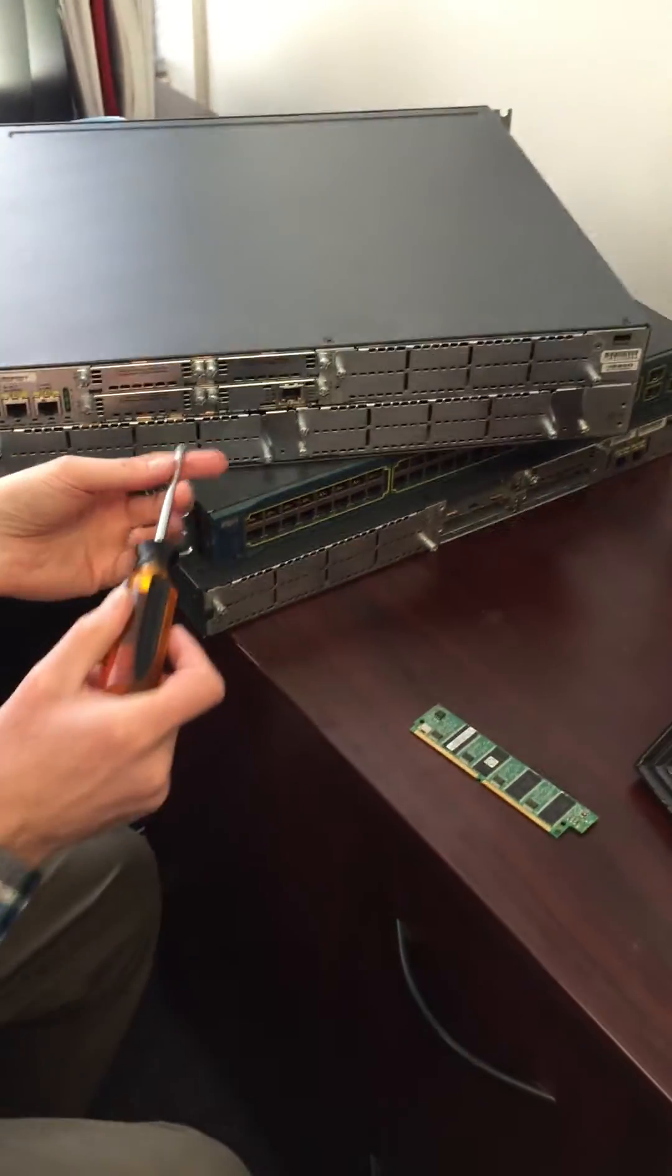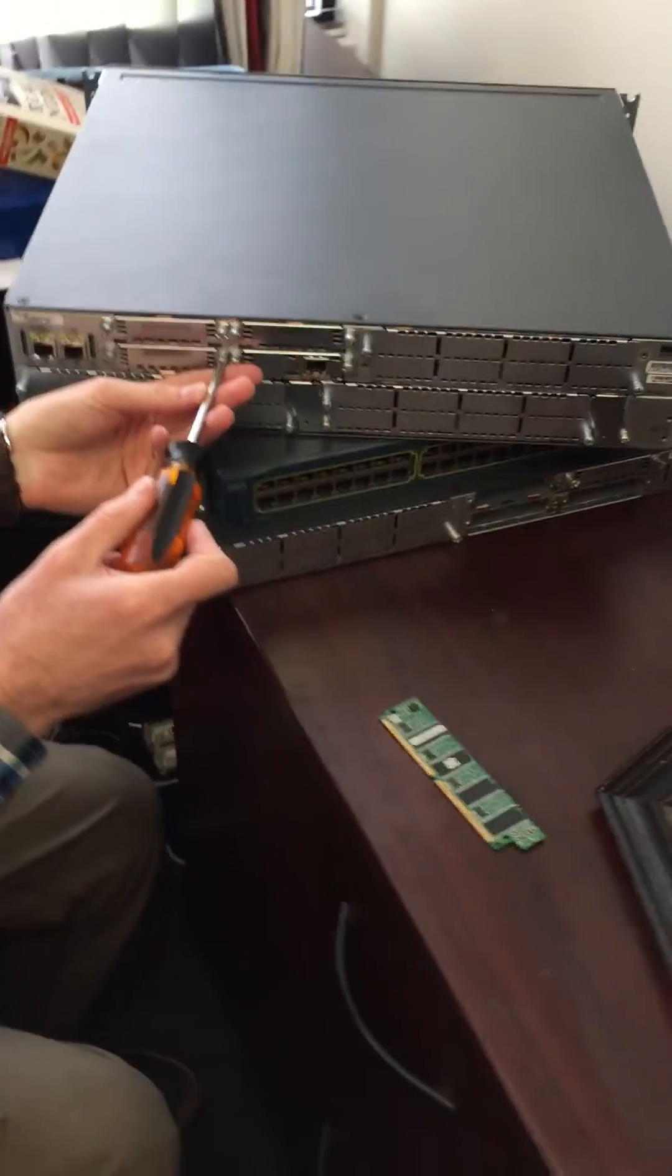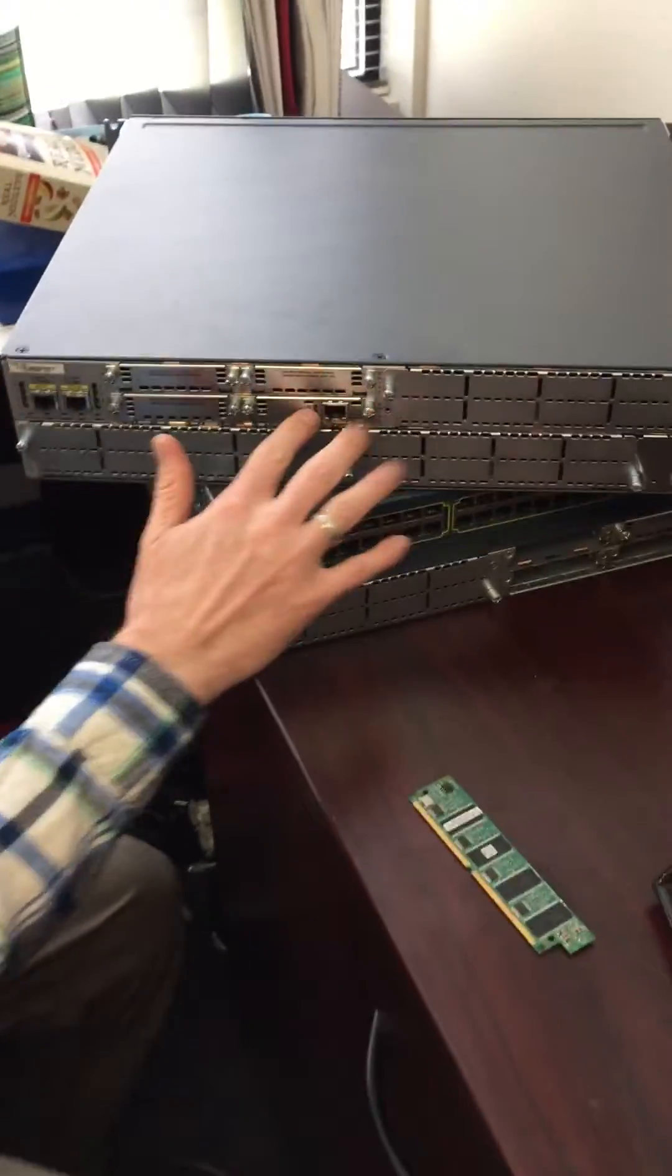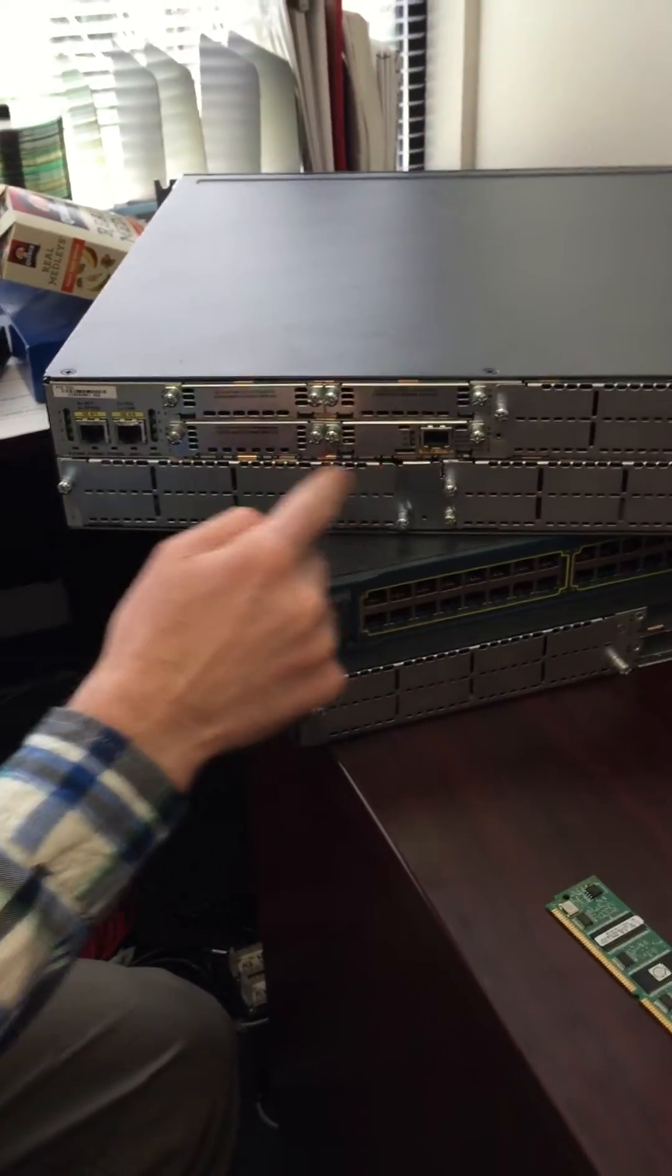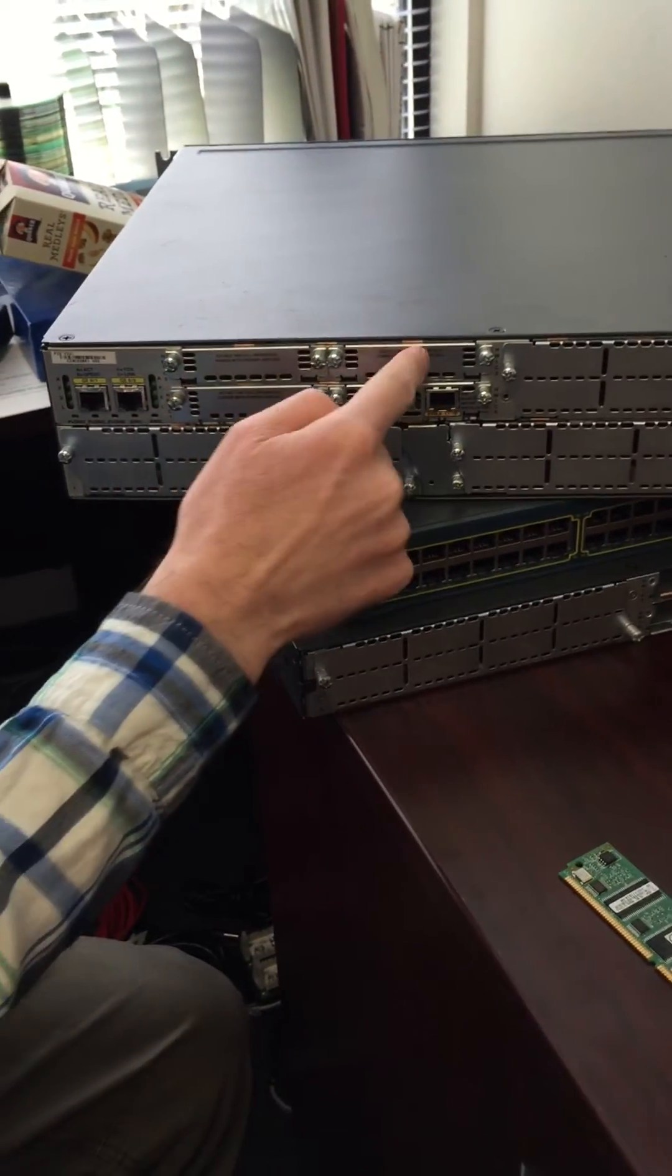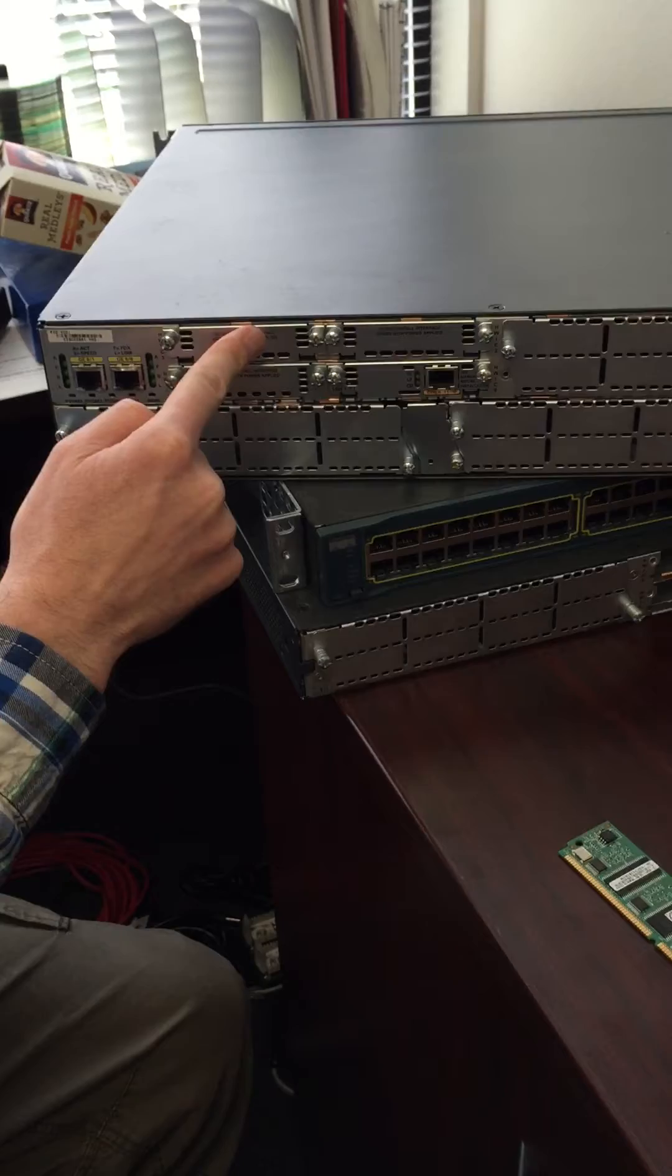All we're going to do now is open up one slot. You have four slots here. This is slot 0, 1, 2, and 3.